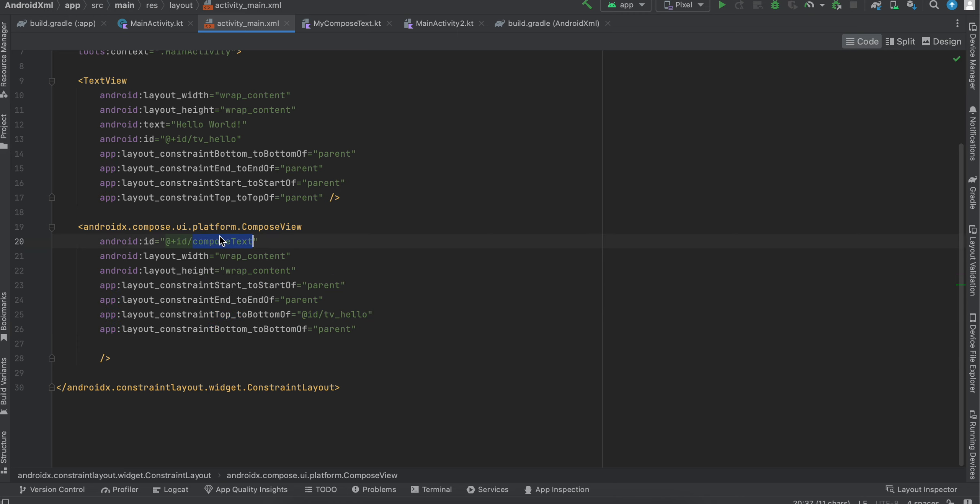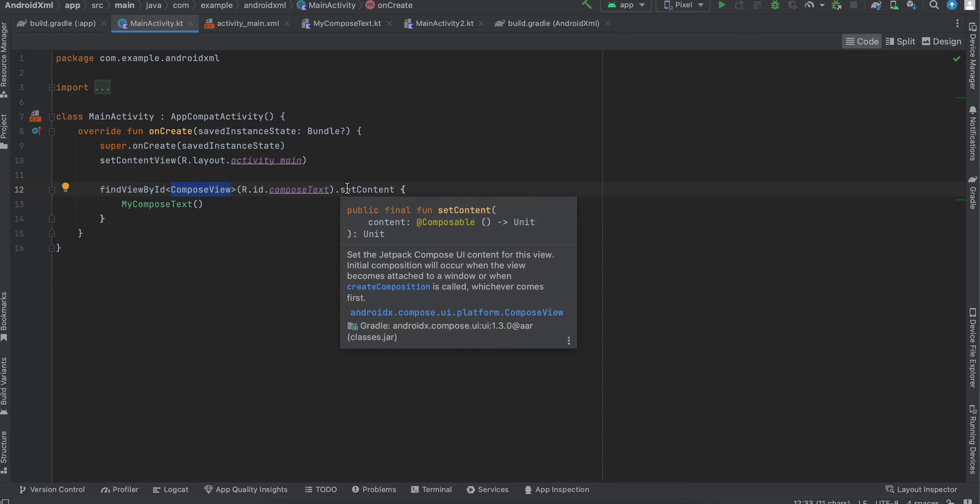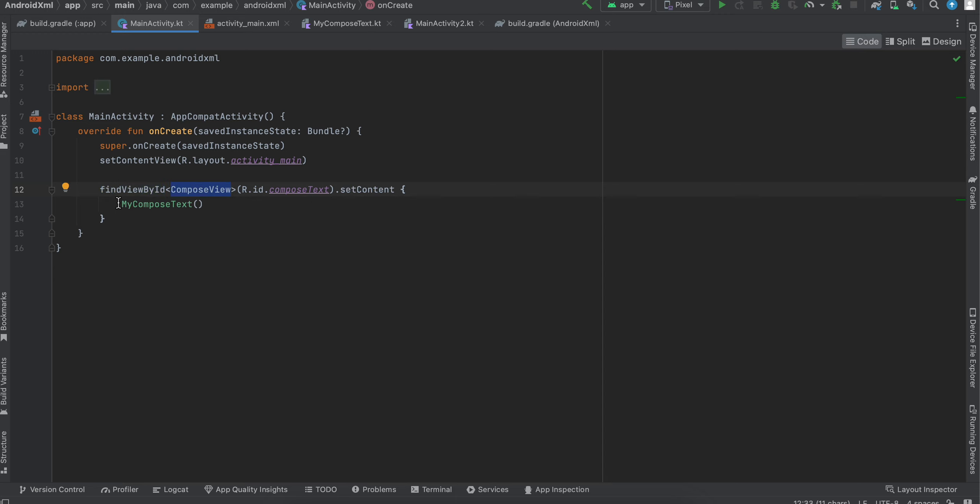And now you have to find this ComposeView via code, which I am doing over here: findViewById composeView, R.id.composeText, and set the content. Here I am setting my composable content, so it will automatically display your Jetpack Compose view inside the old XML view layout as well.